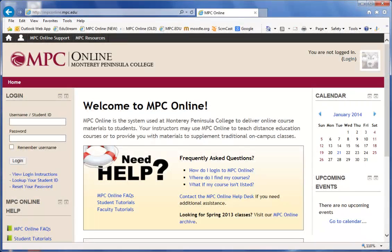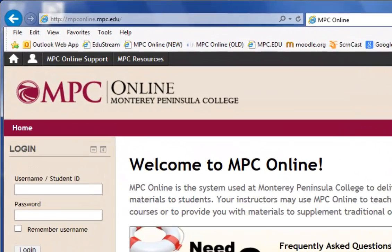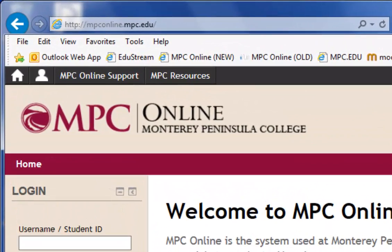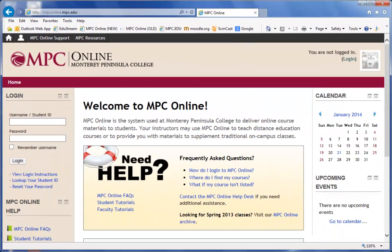This video will demonstrate how to sign in to MPC Online and access your online courses. First, you will need to open up a web browser such as Internet Explorer or Firefox and enter the address mpconline.mpc.edu. From the MPC Online homepage, look for the login area at the left of the screen.